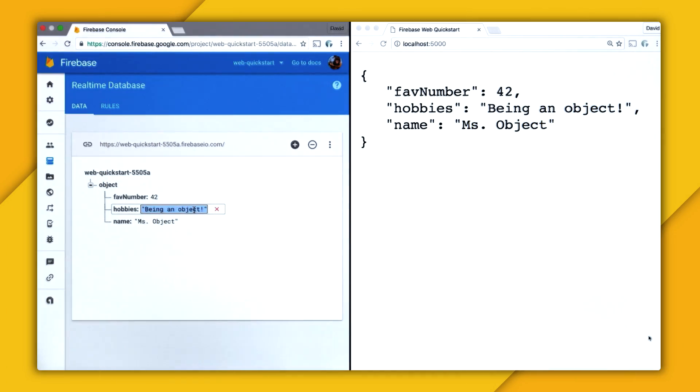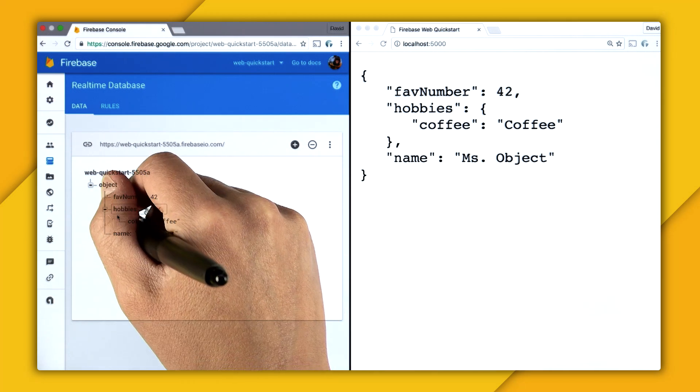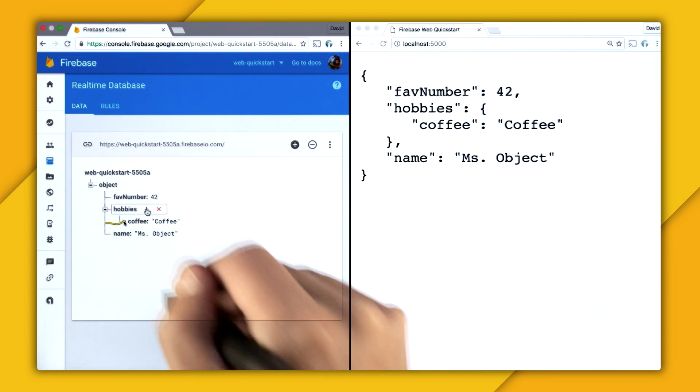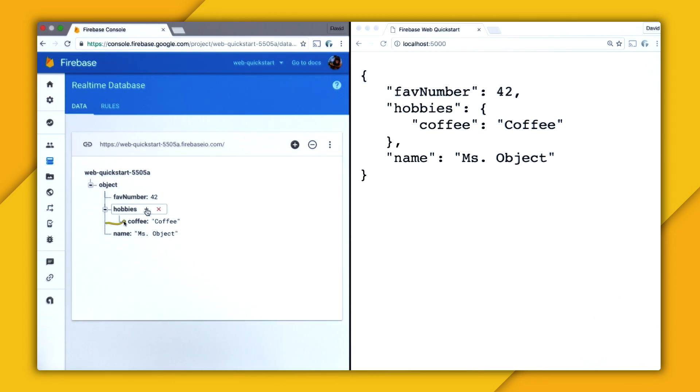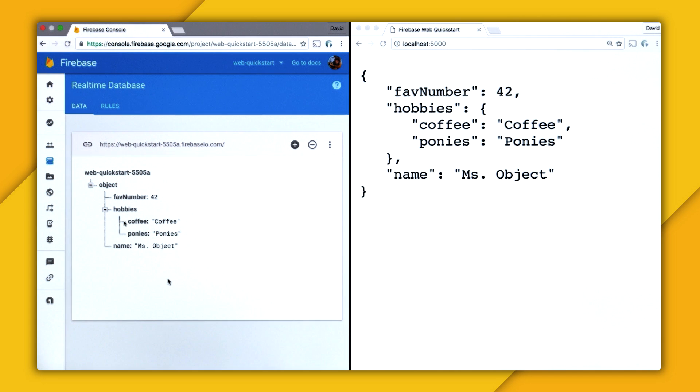So inside the data viewer, I can actually just provide a little JSON object. I'll give it a key of coffee and a value of coffee. And just like that, I have the beginnings of a list. So let's go and add another hobby. Let's say that I also like ponies. Because who doesn't love ponies? And just like that, I have two items in my hobbies list.